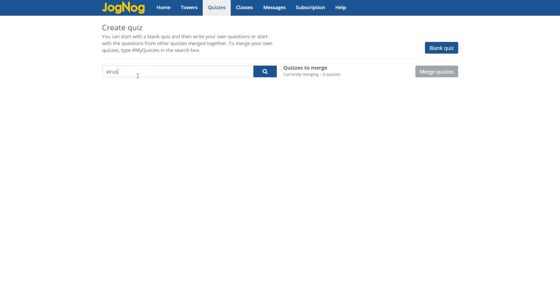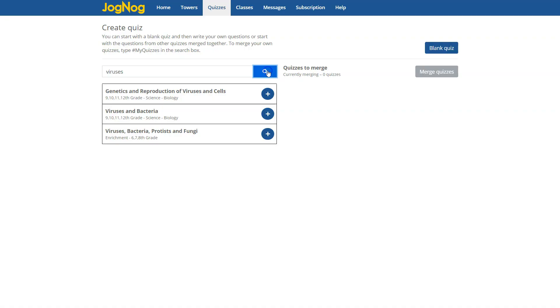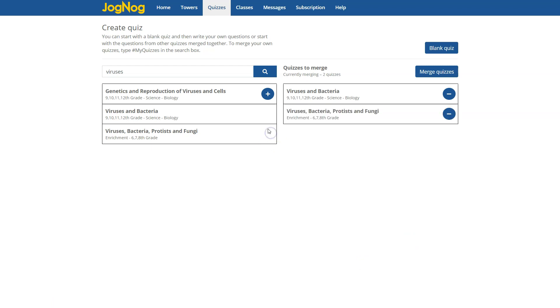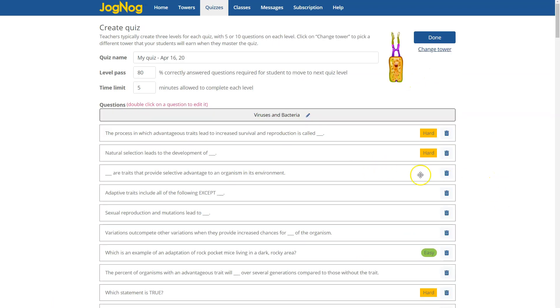One of the biggest changes though is on this screen here. If instead of a blank quiz we type and we search for existing JogNog quizzes we can select them. We looked for viruses here, we found some high school quizzes, we can click on those and add them together and we're going to get a merged quiz that we can then modify. So we're starting off with all the excellent JogNog content.